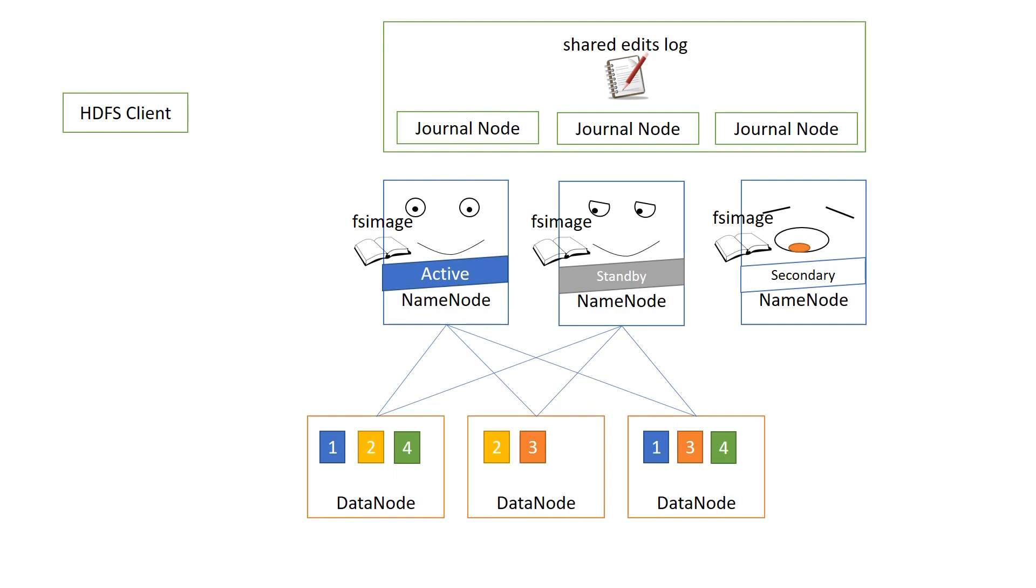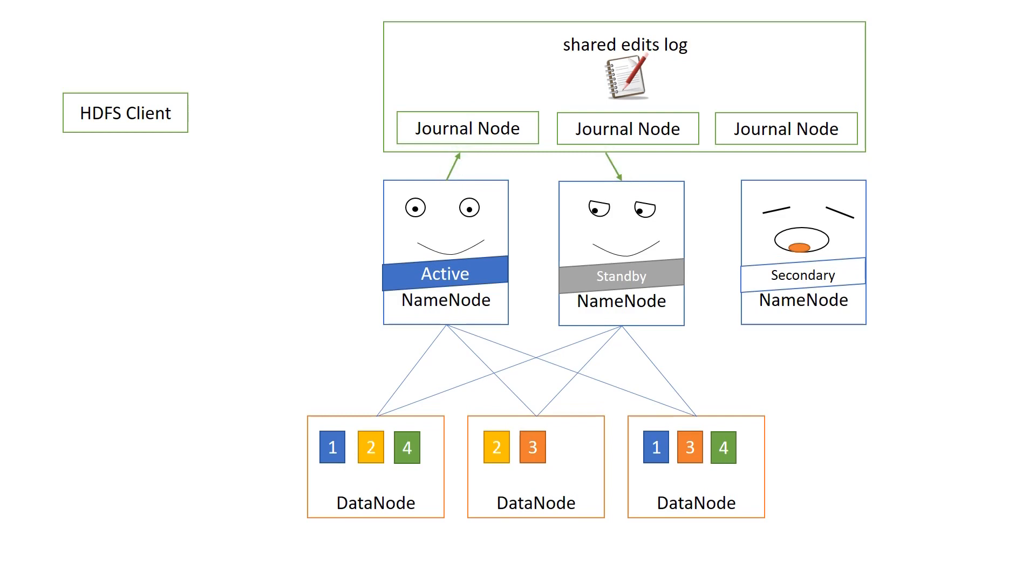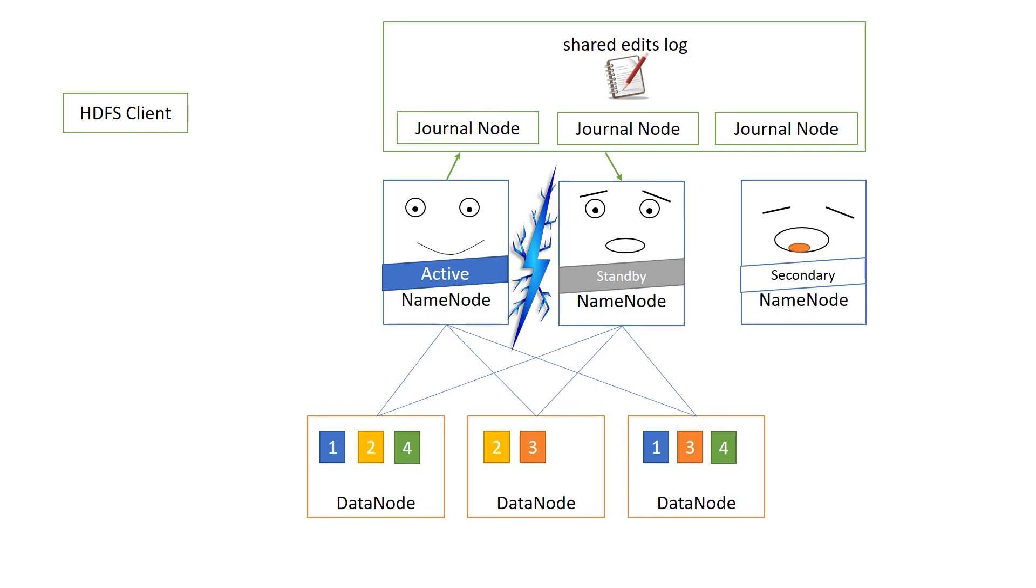Now, the active name node is the only one that writes to the shared edits log, to the journal nodes. The other ones, they just read from the shared edits log. So, that's all well and good. But now, picture this scenario. At a certain point, something happens where the standby name node cannot see the active name node anymore. What is standby name node to do? Now, you could imagine it working like this, that the standby name node thinks there's no active name node anymore, I have to become the active name node. In such a scenario, the standby name node needs to read the edits log first before it can become active, and then it will write to the shared edits log.